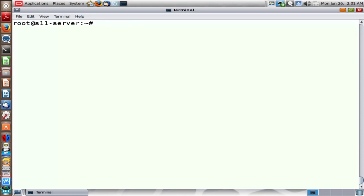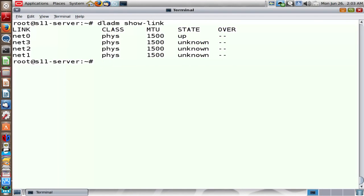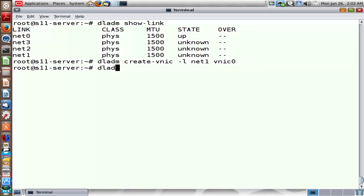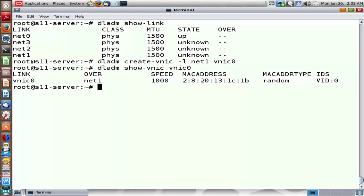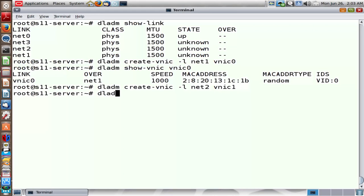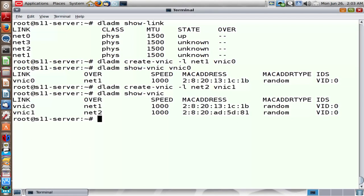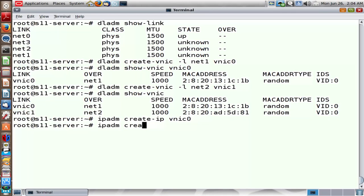We have four network ports on this machine. What if there is a requirement for more ports? From Solaris 11 onwards, a new feature called network virtualization came into existence where you can create virtual network interface cards from physical ports. Using the command DLADM create-vnic, I can create a virtual NIC over a physical network port — in this case Net1. Looking at the VNIC properties, it's just like any other network port with its own MAC address, its own speed, etc. I can create another VNIC on a different port — Net2. Treating this VNIC like any other physical port, I can plumb it and assign an IP address to it.